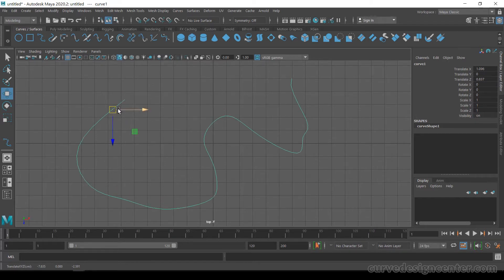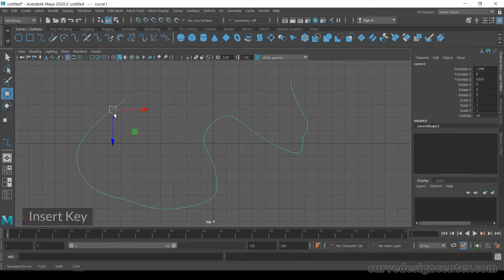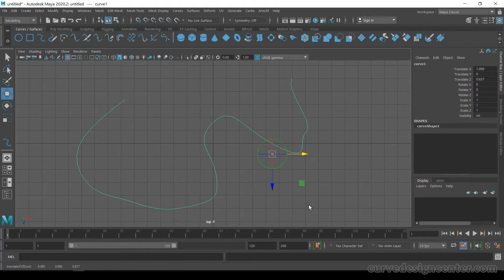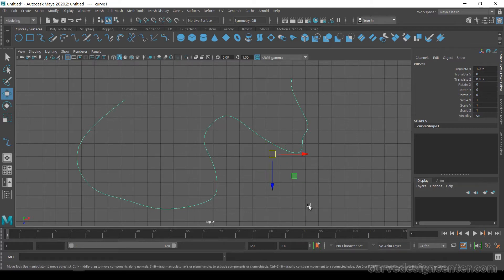You can also change the pivot position by using the Insert key. It works the same as the D key. Then hit Insert again.